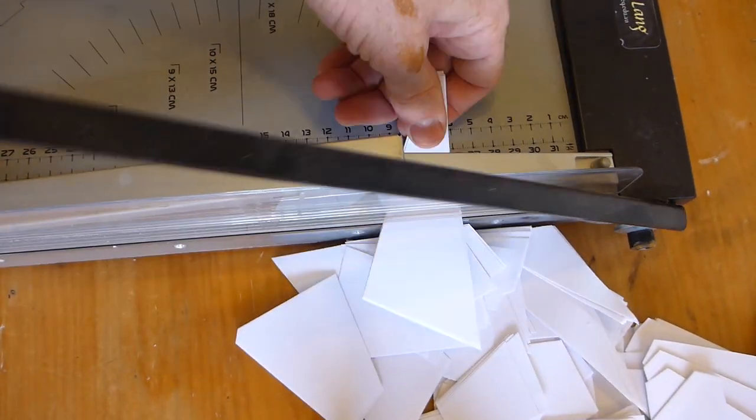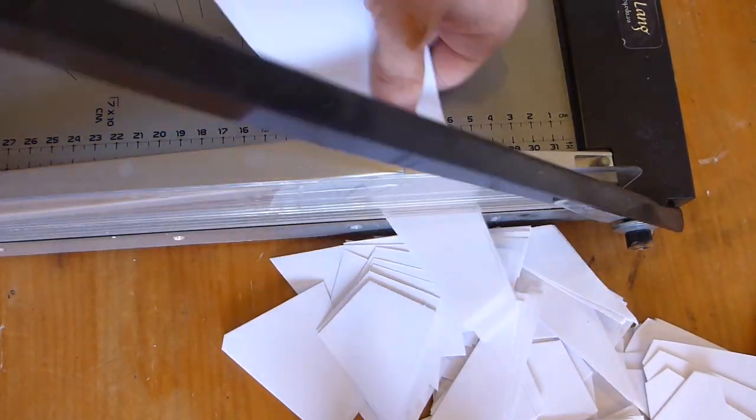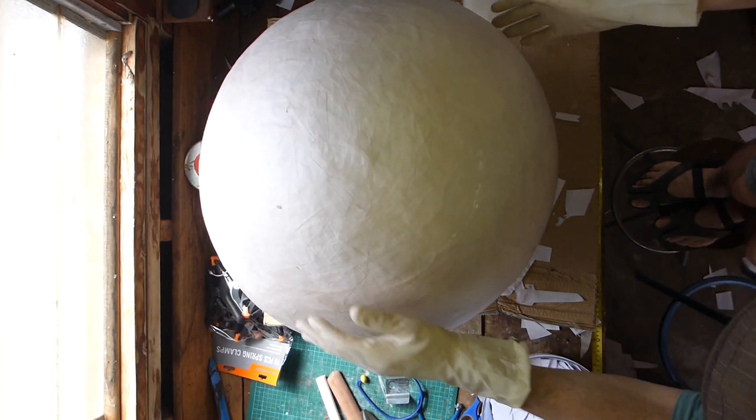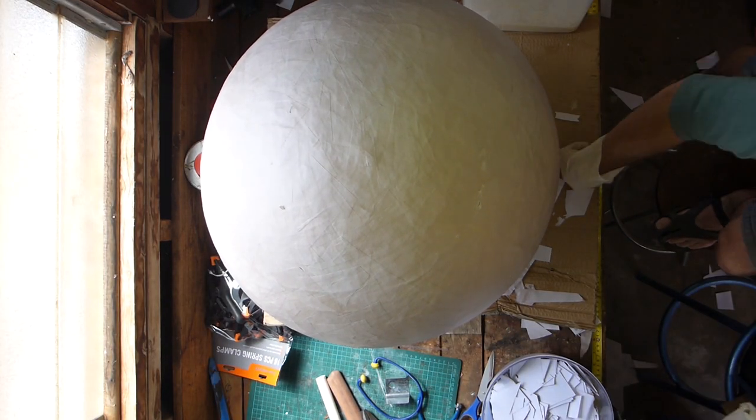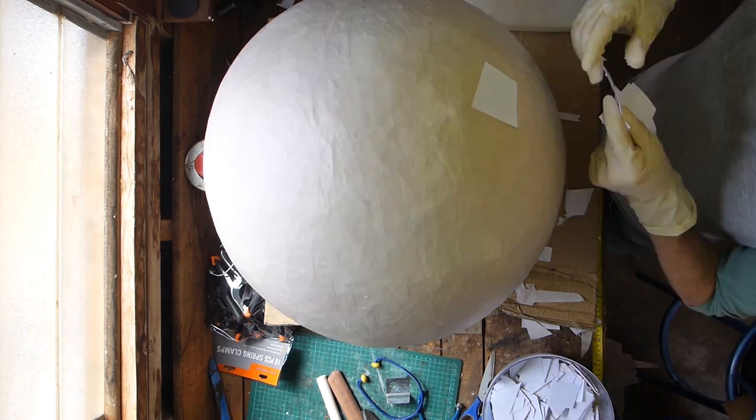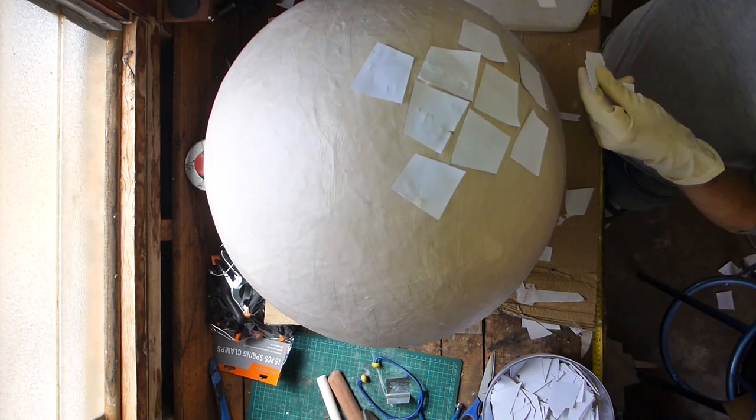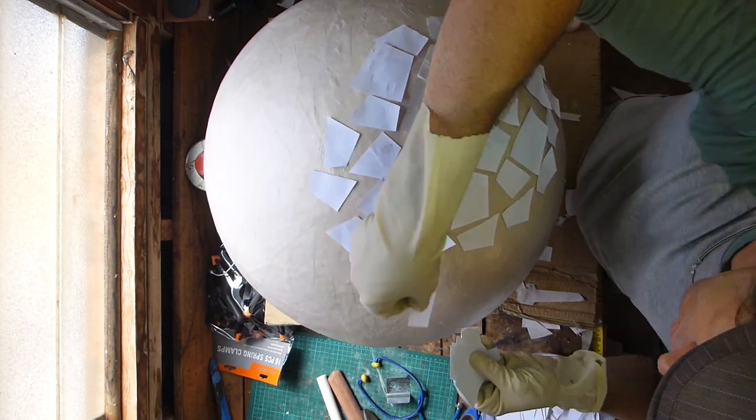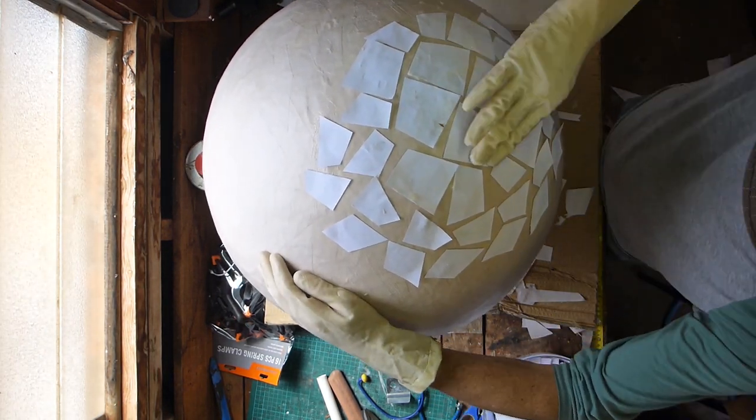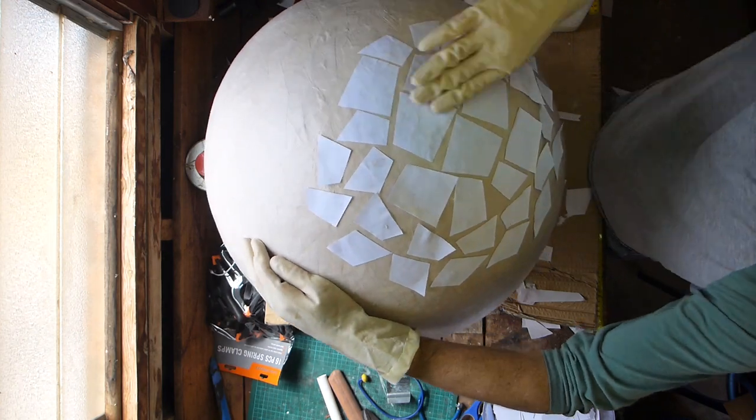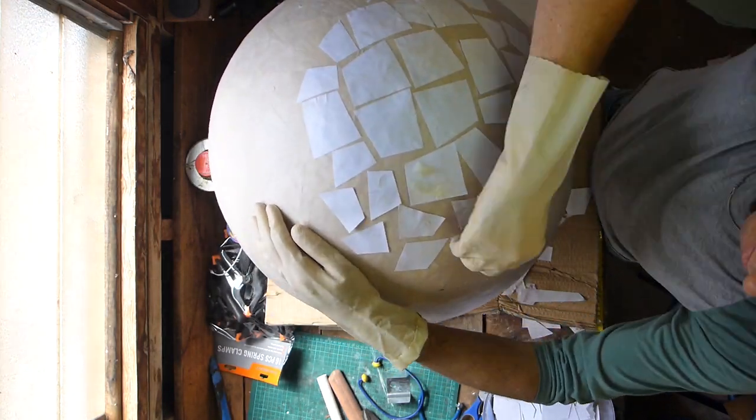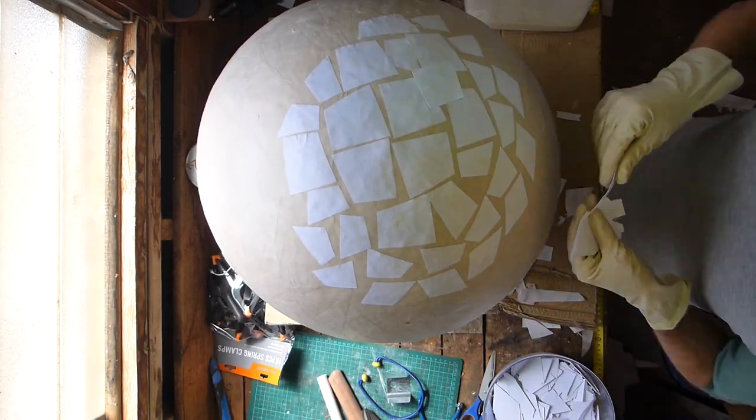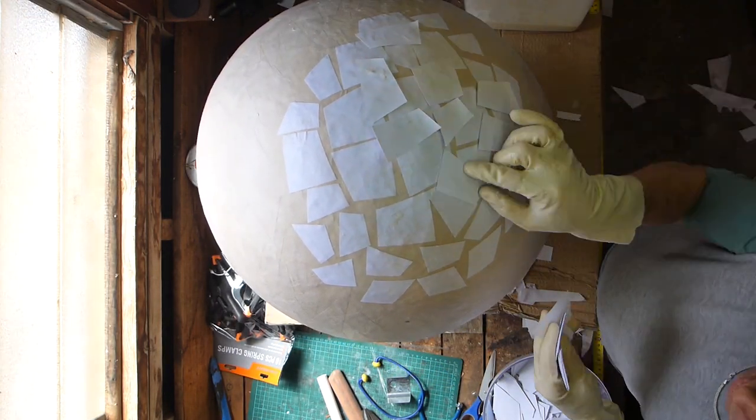It took nine layers of paper mache to complete this egg and the outer three were done with this high quality office paper. They gave it a smoother, whiter, thinner layer. As you can see here, each layer is really more than one layer since to get a full overlap often takes as much as three layers in some parts.